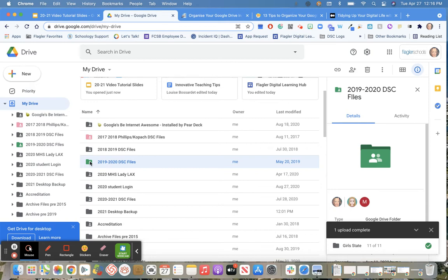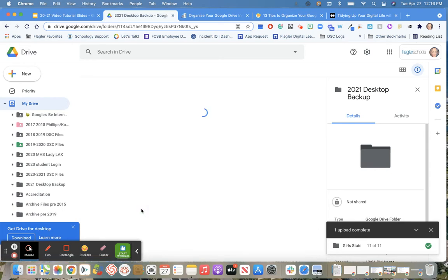You can go ahead and add a folder in here if you want to, like I did for my 2021 desktop backup. This is where I'm going to open to add my files whenever it's time to backup.